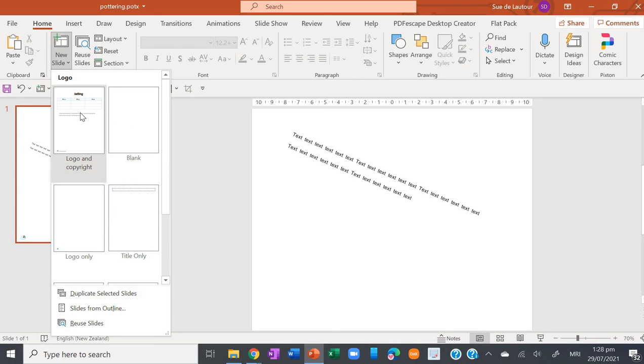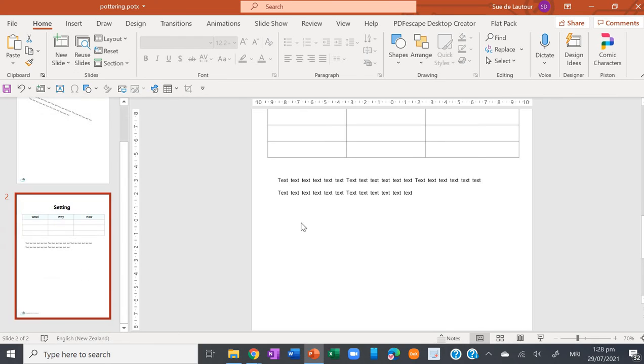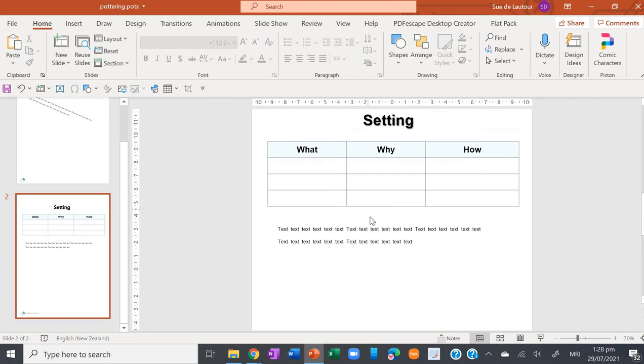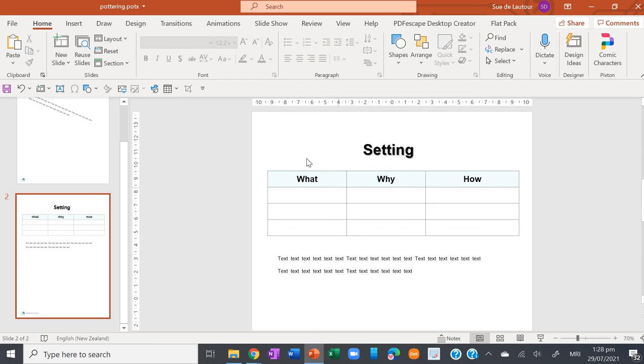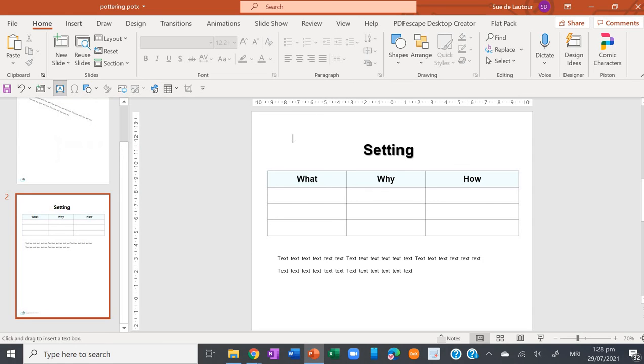So here we are, we're on the page, and now nobody can destroy this document. But students can type into it still because they just insert a text box like this and then type away.